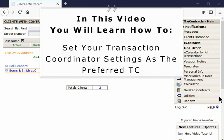In this video, you will learn how to set your transaction coordinator settings within a specific account that an agent has assigned to you.